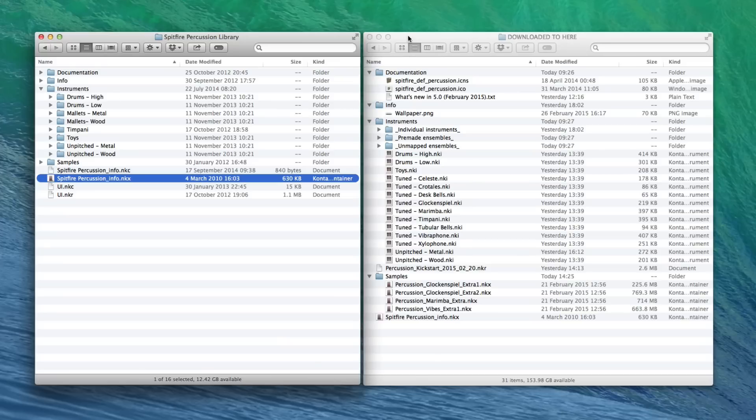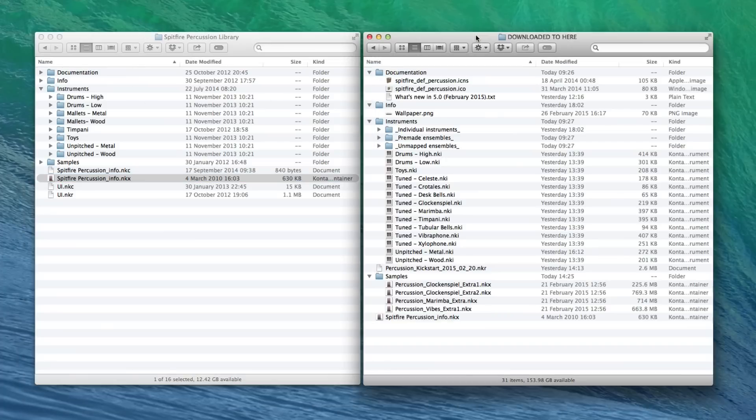If you have downloaded into a separate machine, for example, if your main rig isn't connected to the net, then you'll have something that looks like this, and this will be inside a Spitfire Percussion Library folder.